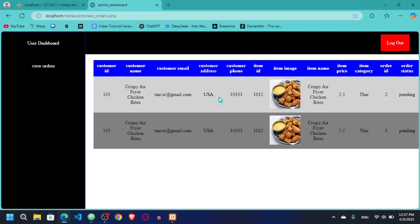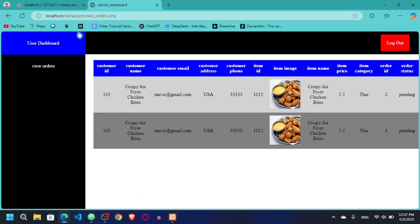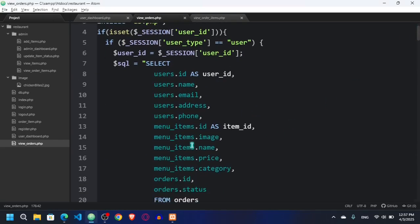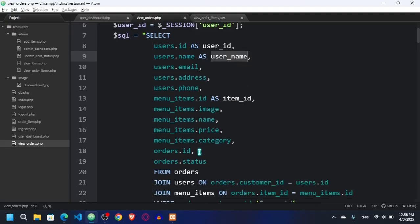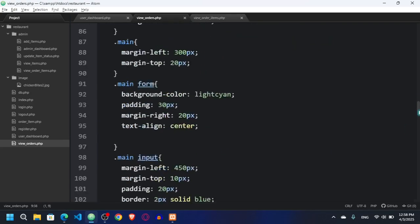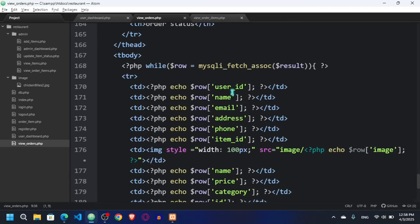Now if I refresh, I can see we are getting all the values — customer ID, customer name, item name — but customer name and item name look the same. I'll go to the query and fix it: I'll select menu_item_name and then alias customer name as user_name. I'll copy the updated query, go to view_orders.php, and paste it at the bottom.